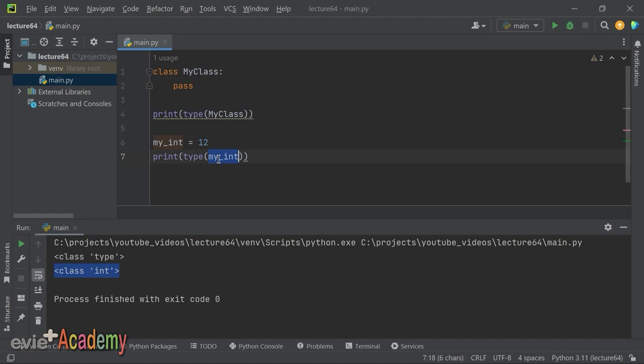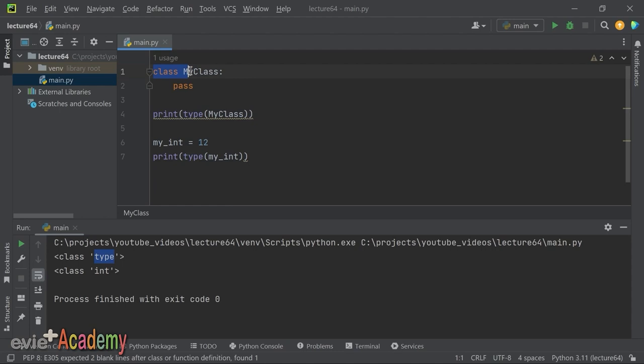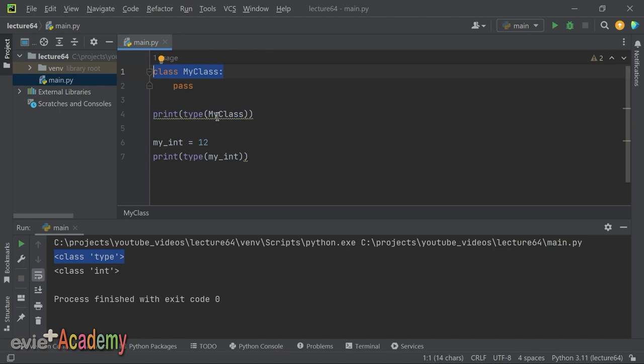`my_int = 12` için `type(my_int)` dediğimizde `int` sınıfından üretilmiş olduğunu görürüz. Benzer şekilde `my_class` için `type` sınıfından üretilmiş olduğunu görürüz. Yani biz bir sınıf oluştururken yeni bir tip oluşturuyoruz; o nedenle bütün sınıf tanımları `type` sınıfından üretiliyorlar. Python'da her şey bir nesnedir, dolayısıyla sınıfımız da bir nesnedir.